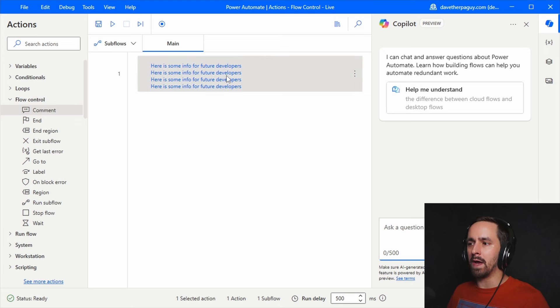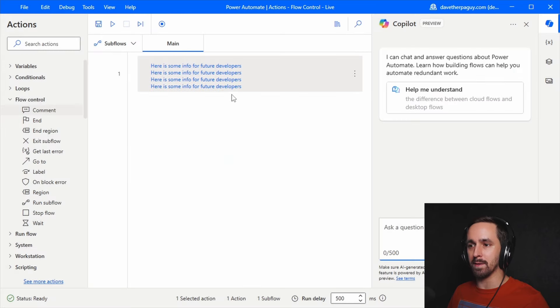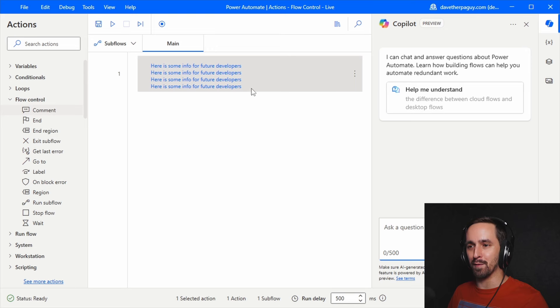I wanted to point out that if you add anything on the fifth line or further, you aren't going to be able to see it right here. So make sure you don't put important information there.